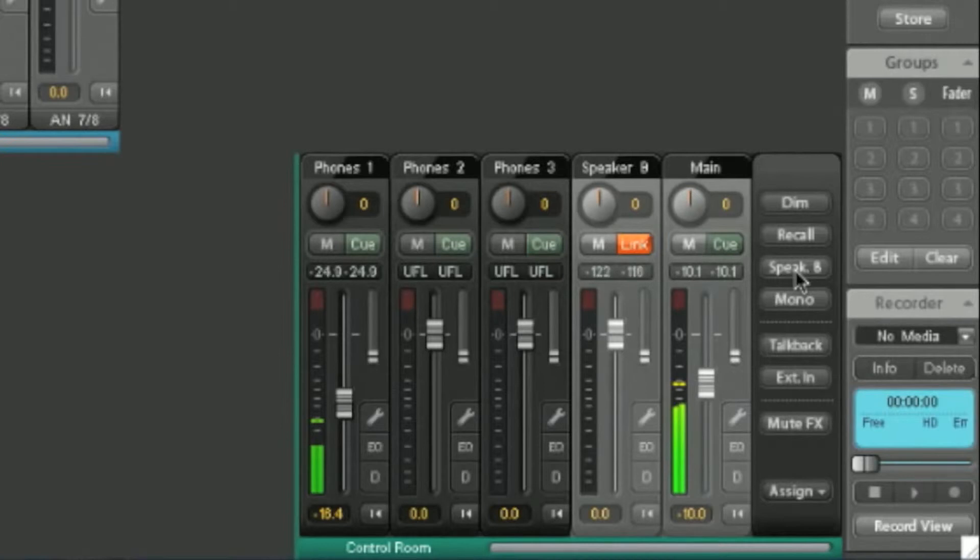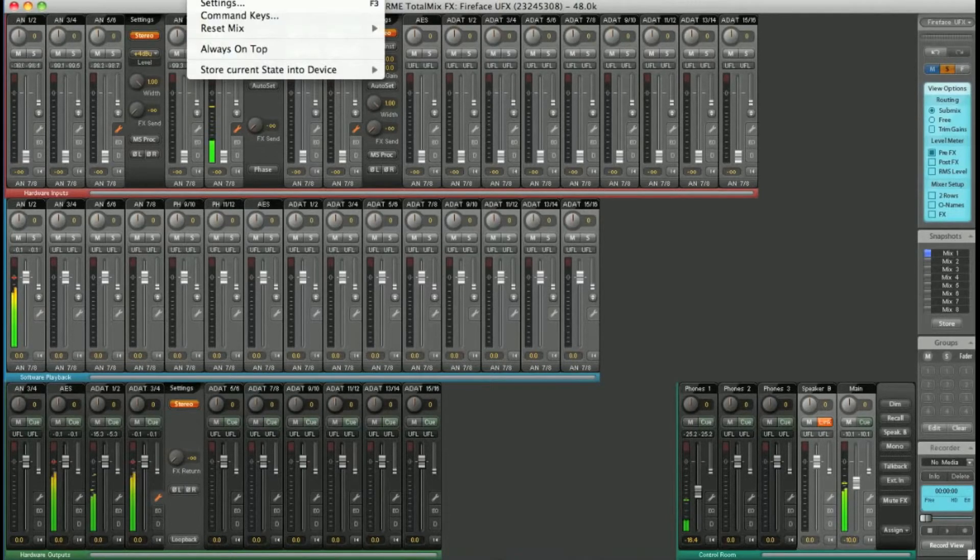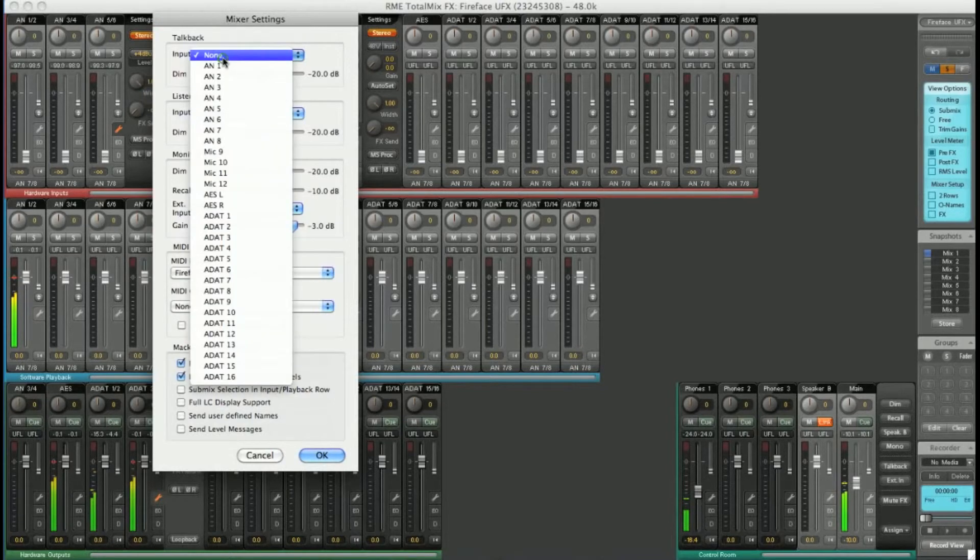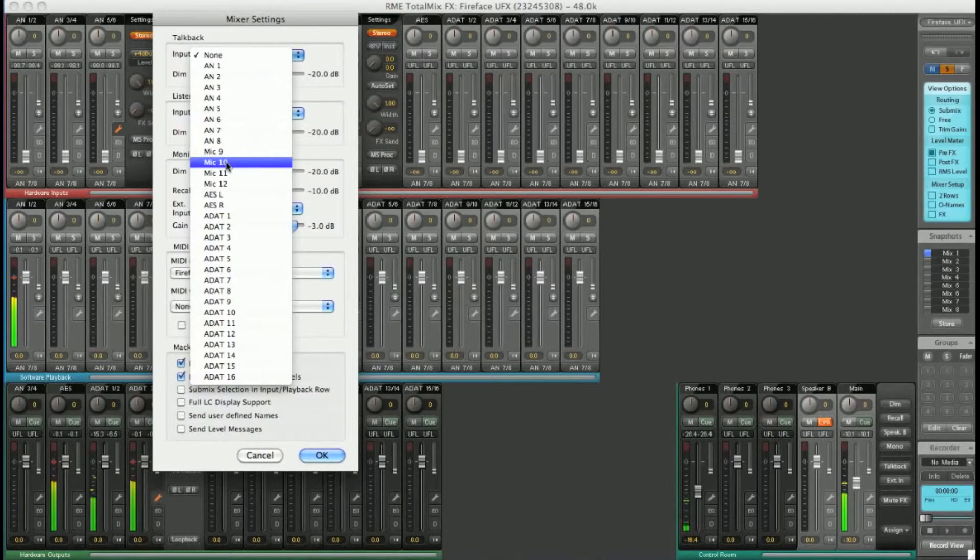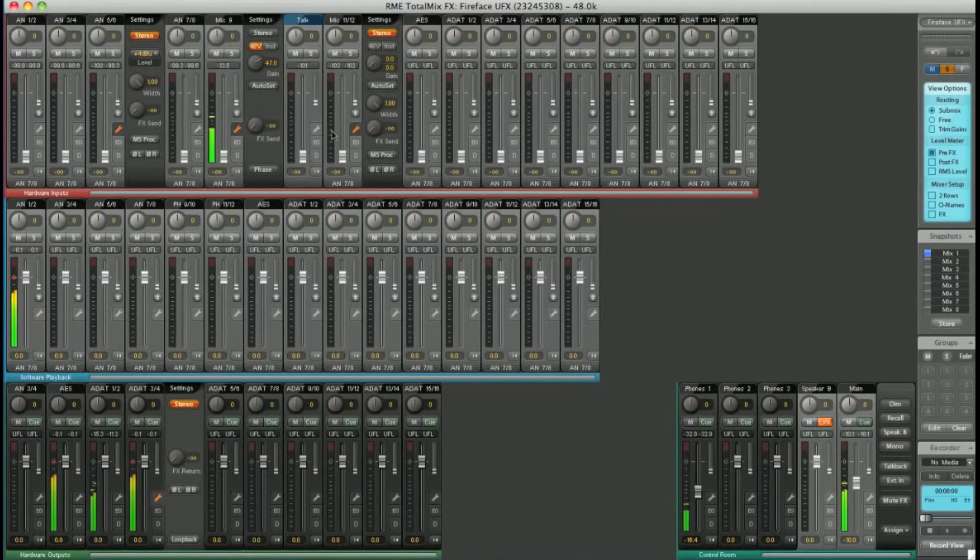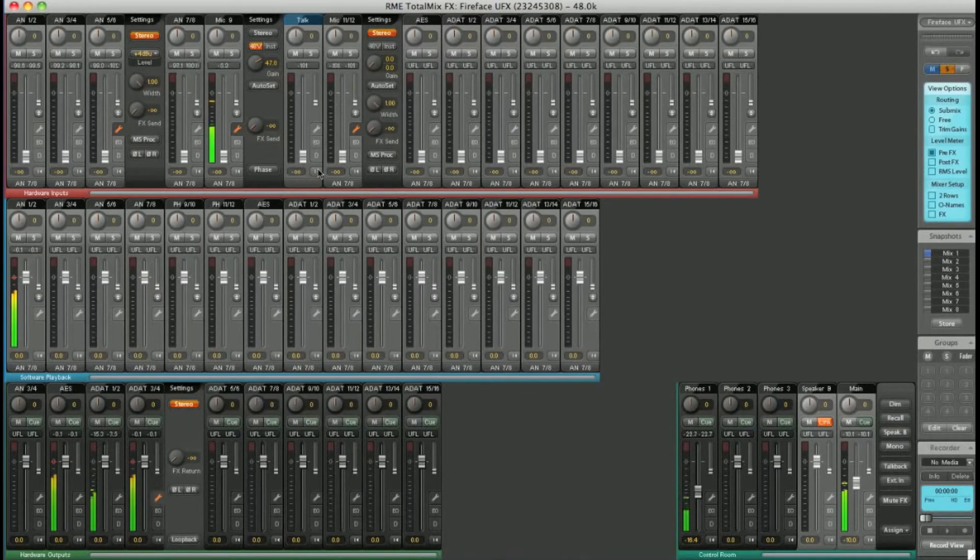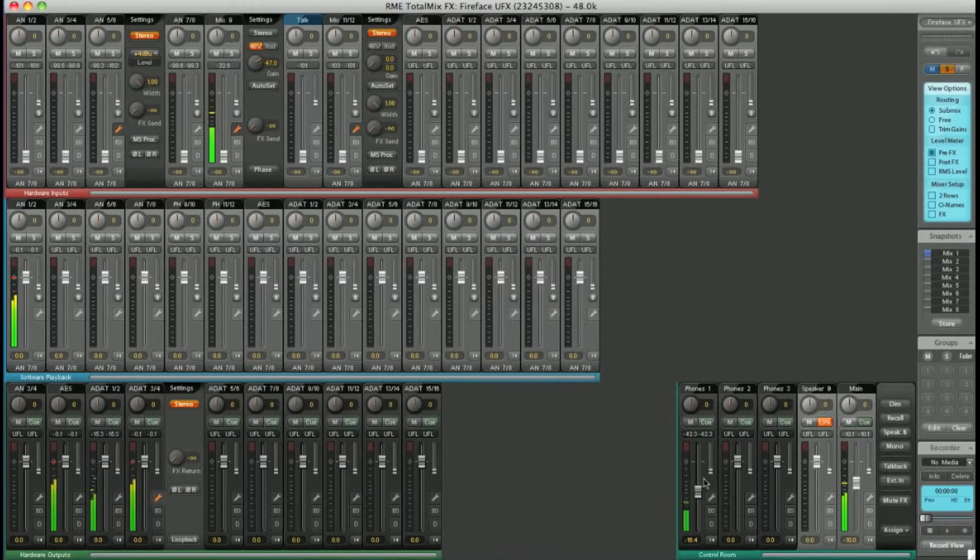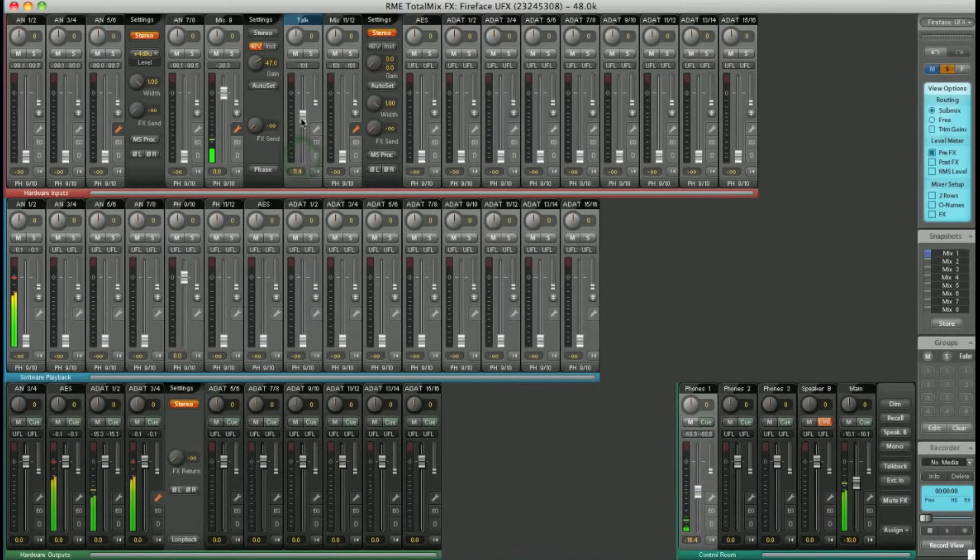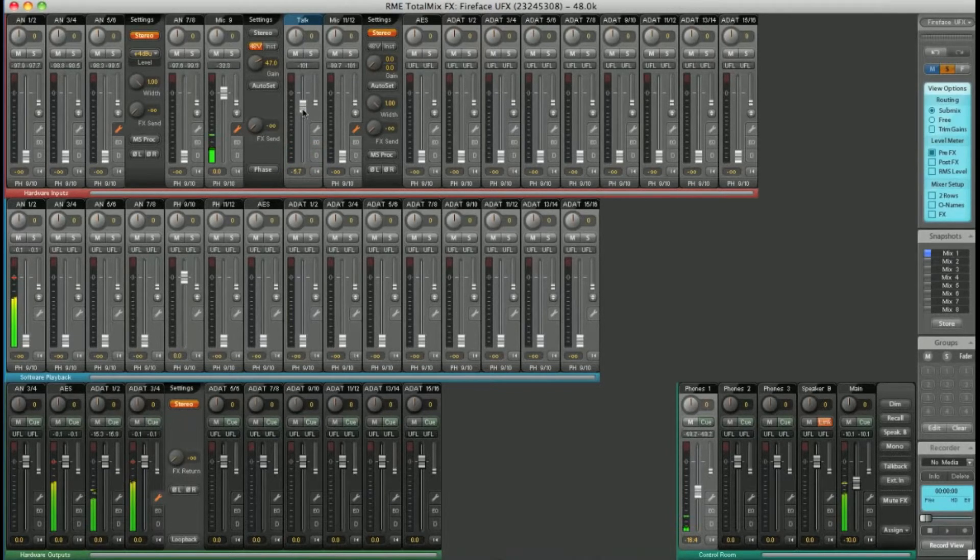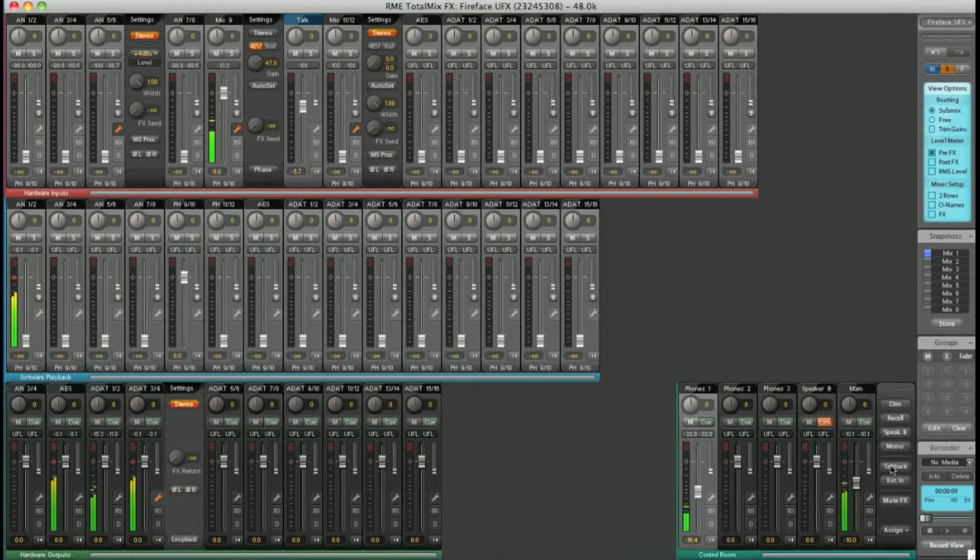If I want to set up a talkback mic, it's simple. Hit Options, Settings, select your talkback mic. Let's choose Mic 10. Hit OK, and we have our talkback mic. You can send that to any outputs you like using the normal routing process. For example, let's send it to Headphones 1. Select Headphones 1 and raise the fader to the desired level. Now by hitting talkback, I can get a message to Headphones 1.